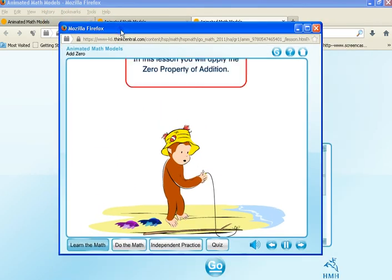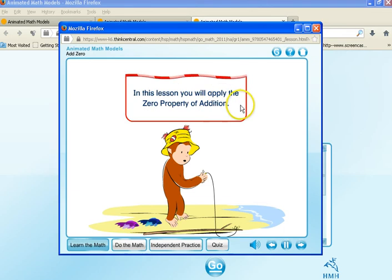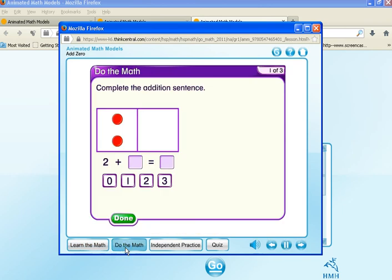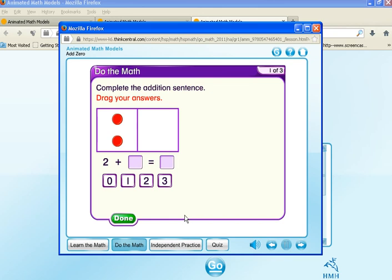And once you go through the animated... I can just see this working so well. So once you complete the animated math model, you have Do the Math. So you're going hands-on.